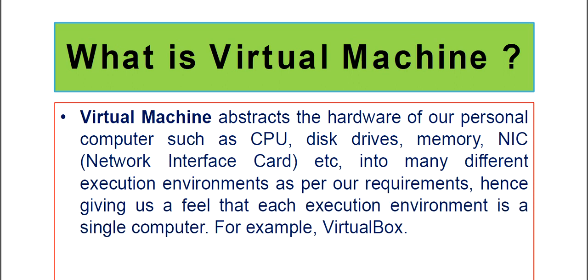As for example, Virtual Machines, we have VirtualBox, VMware, like that. And VirtualBox is the most popular one.